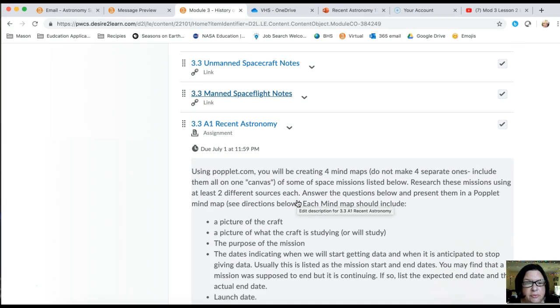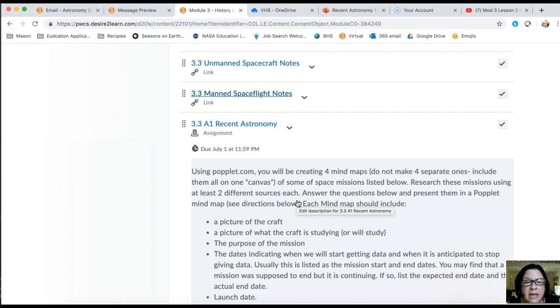There are three sets of notes. One of them still needs to be posted. You've got the unmanned spacecraft notes, the manned spaceflight notes, and you have the notes on the recent findings in terms of our universe.